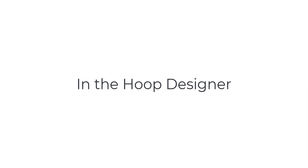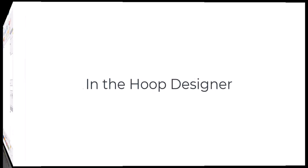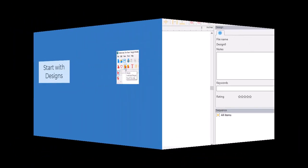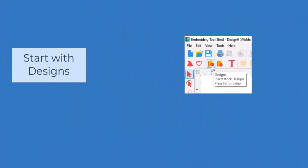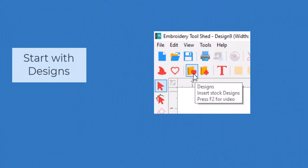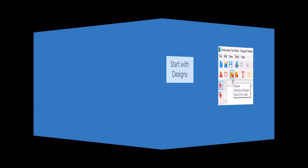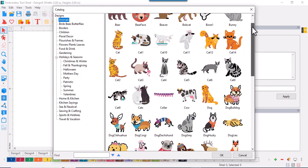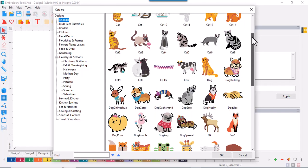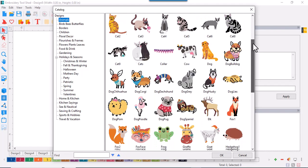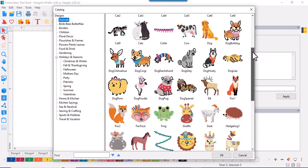Congratulations on your purchase of In The Hoop Designer. You are going to be thrilled with all of the embroidery designs that are included in the software. Click on the design icon to search the library and just scroll through to see all the goodies that are available.